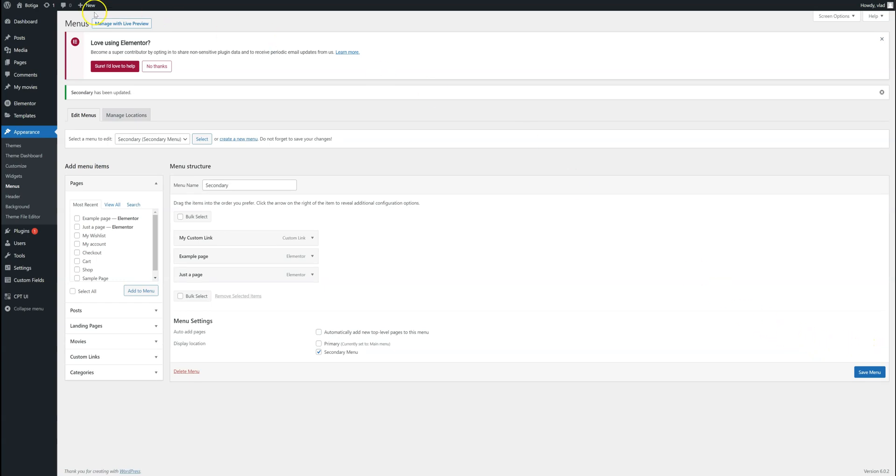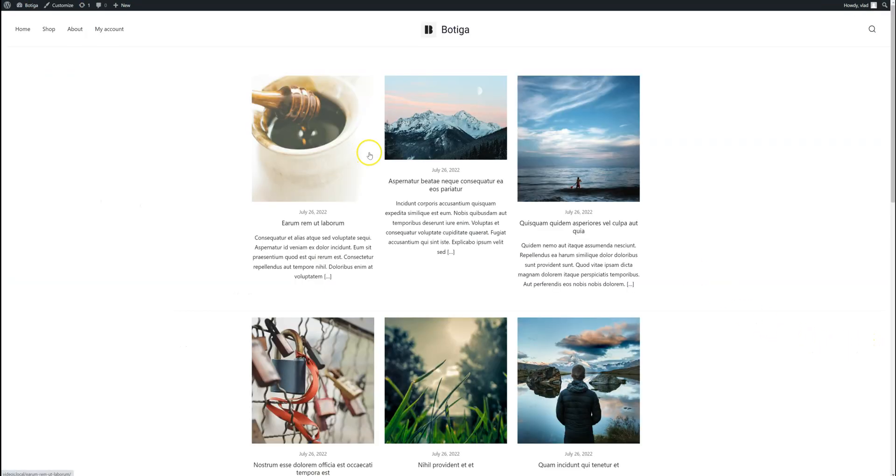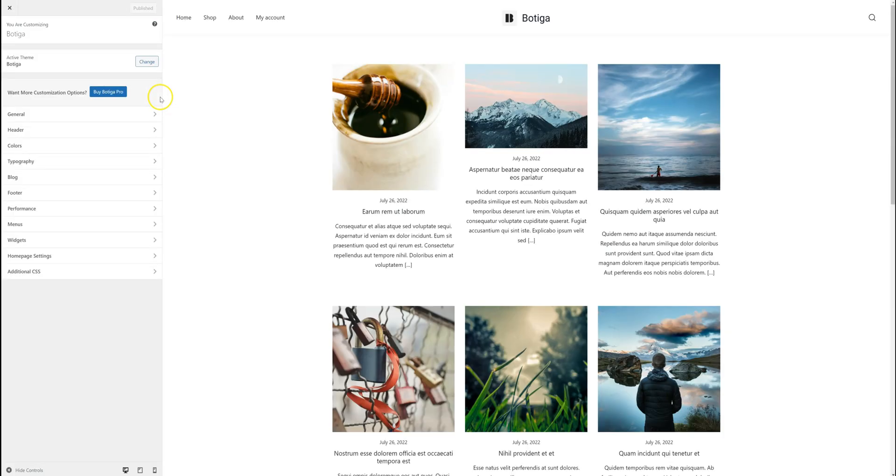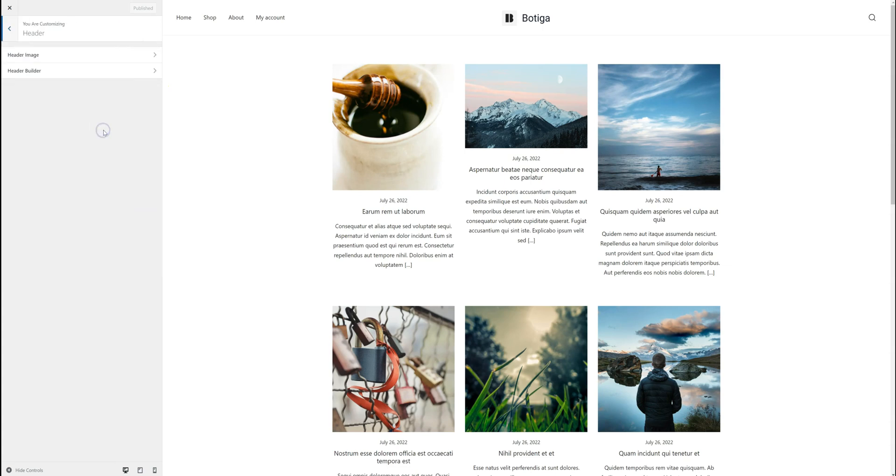And we just have to save it. Now I'm going to go back to the front end of my website. You can customize. Go to Header, Header Builder.